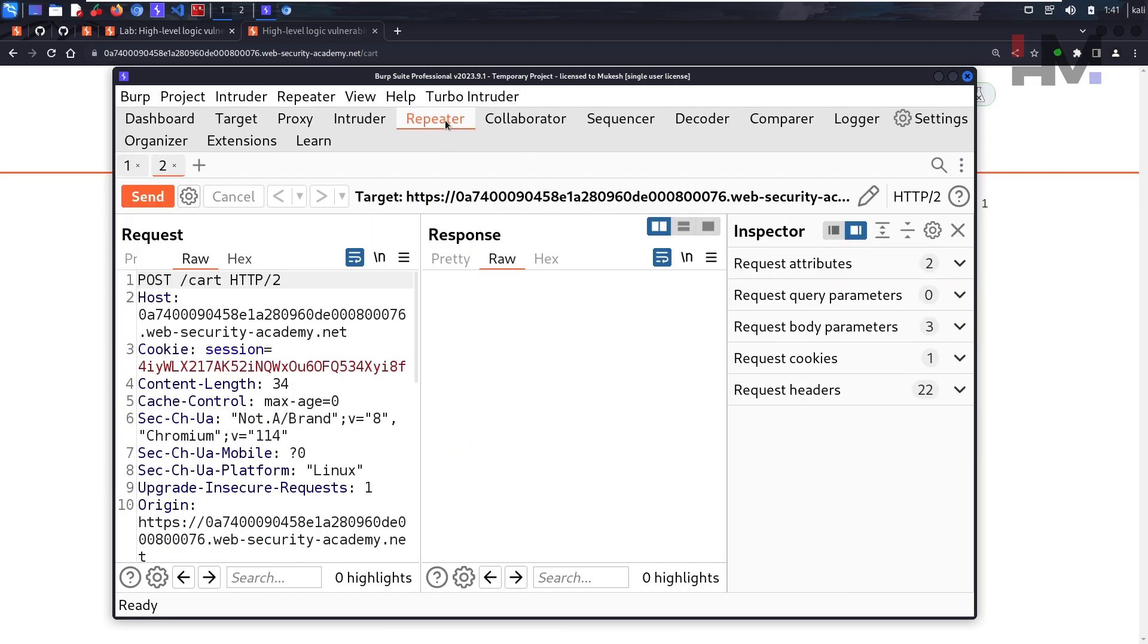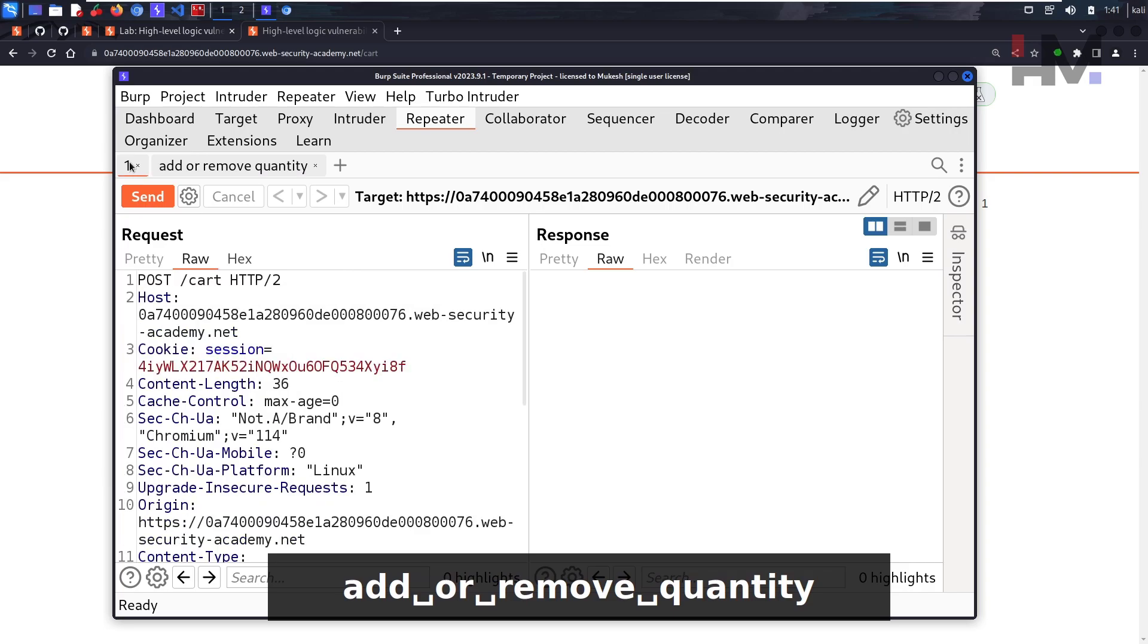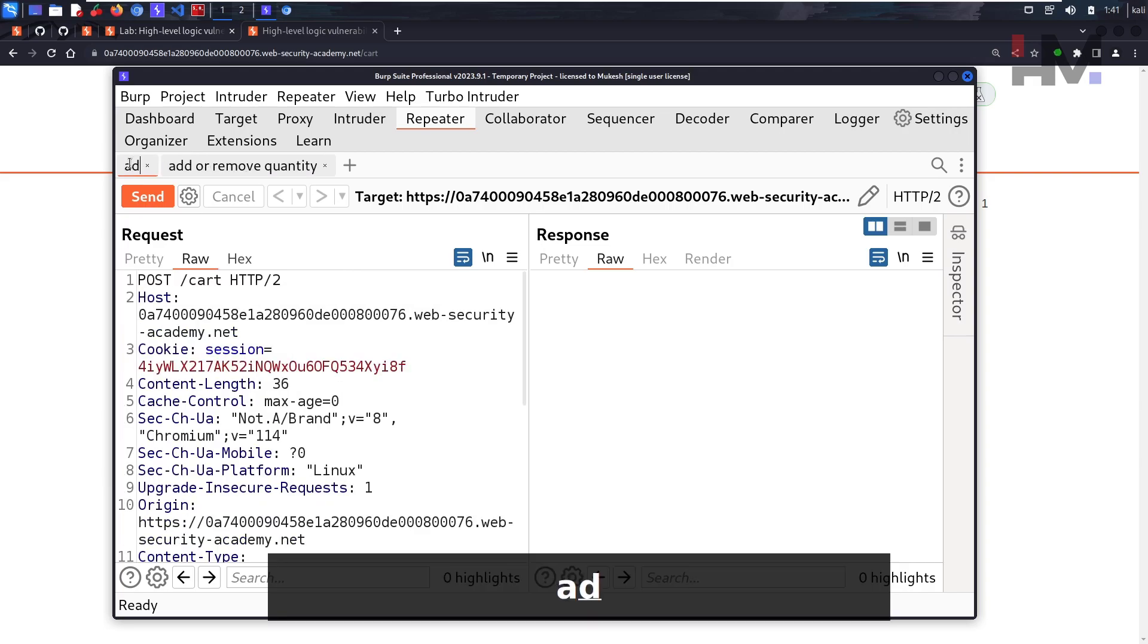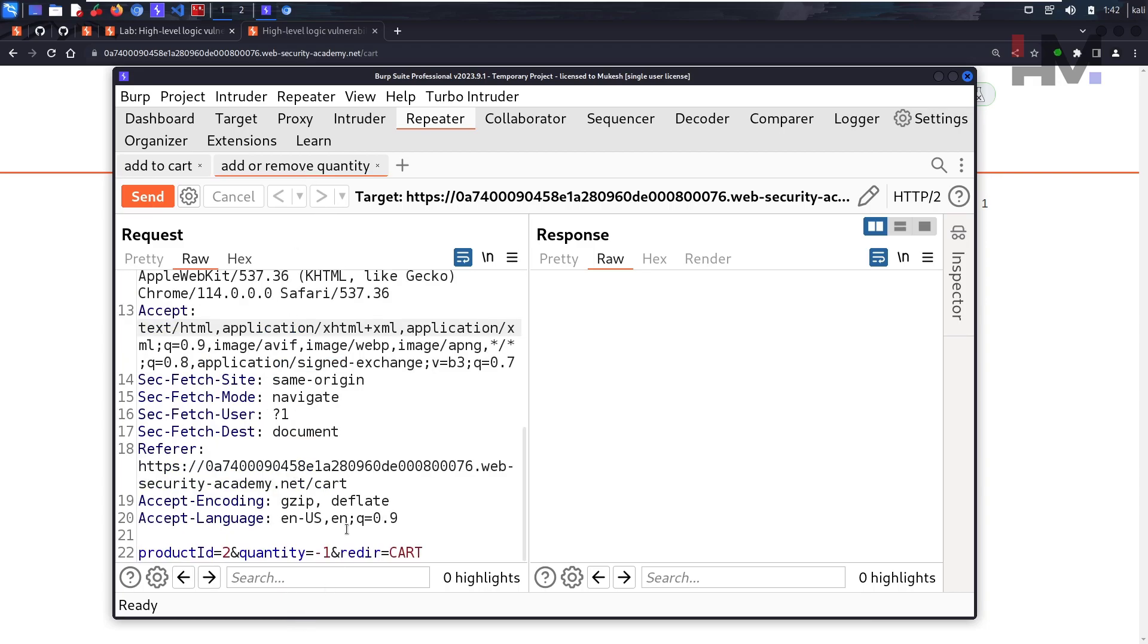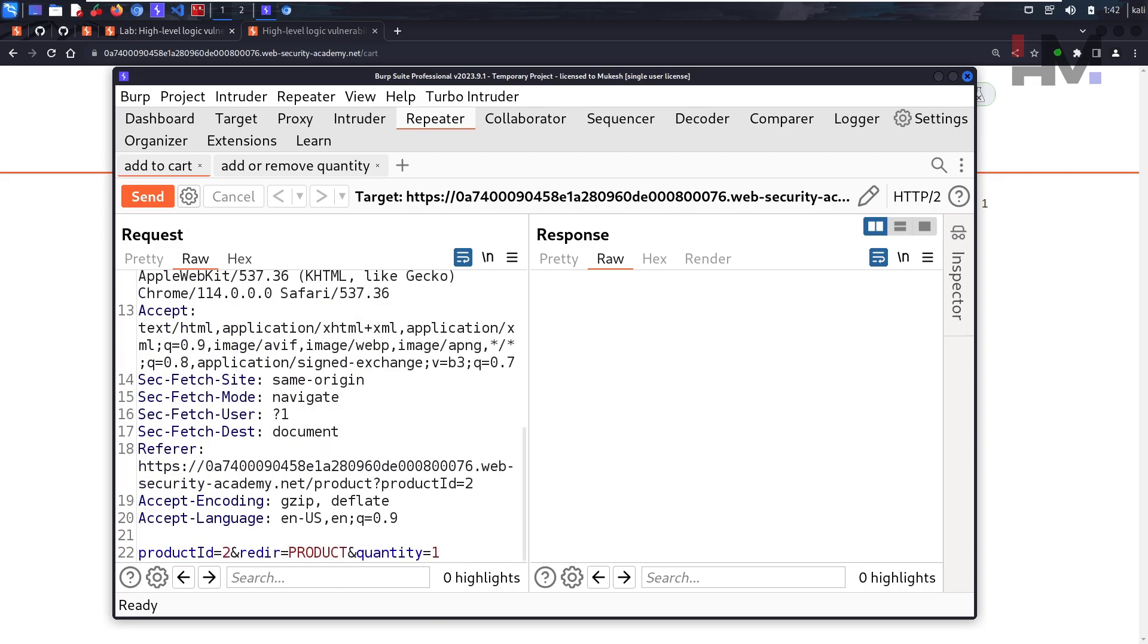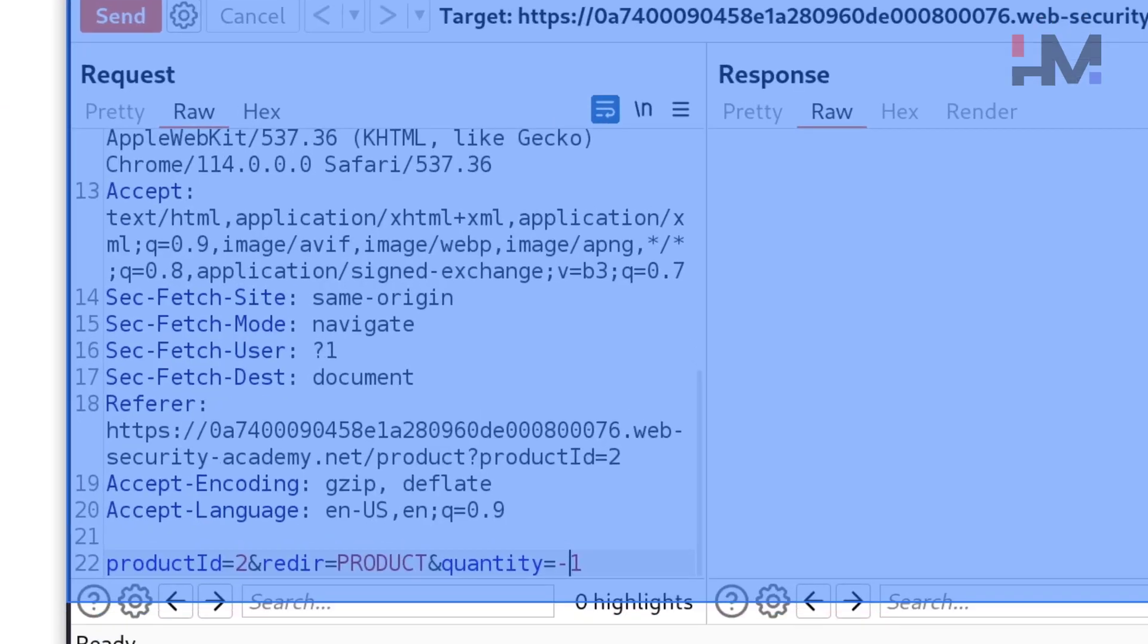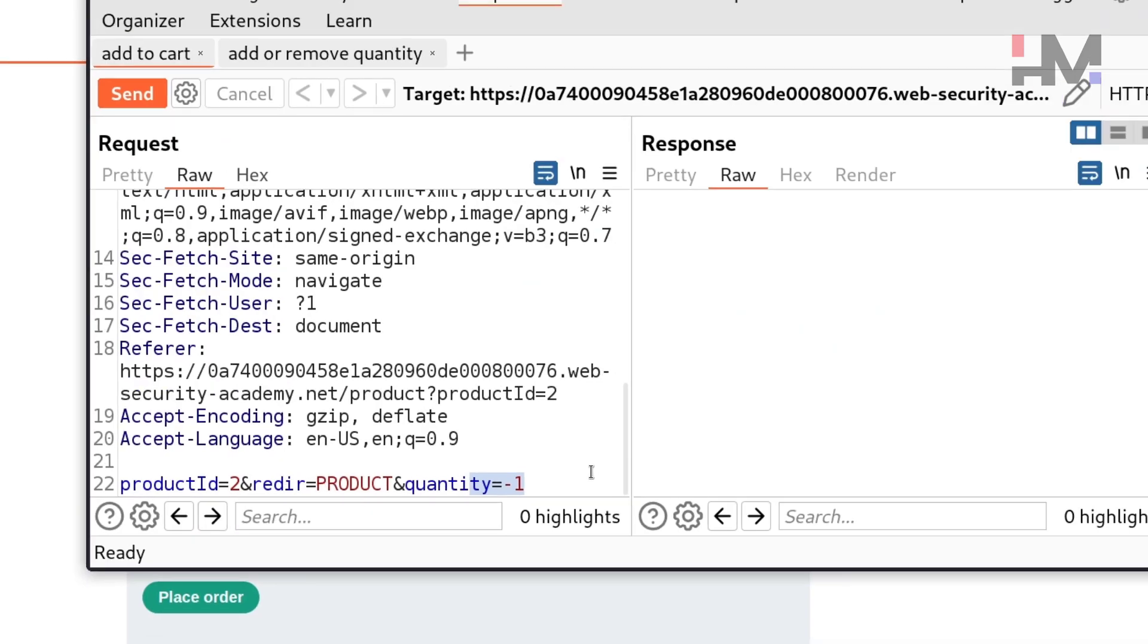So this is add or remove quantity, and this one is add to cart. We have already tried adding and removing from here, so let's try this one. What if we send a negative quantity here? So it should look something like this, negative quantity.